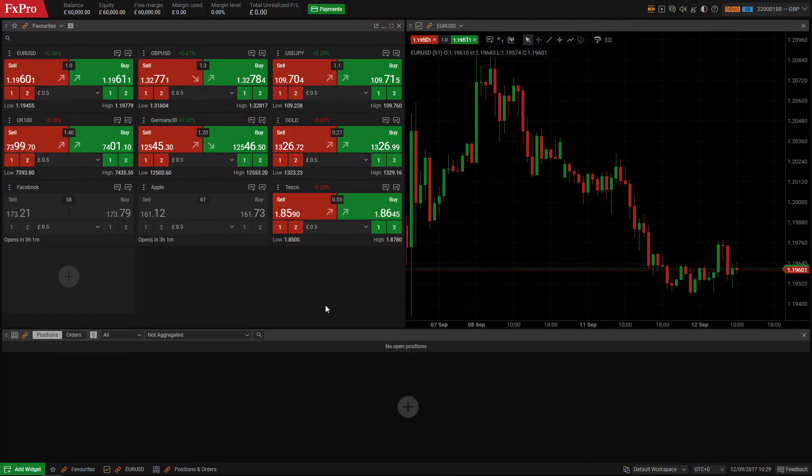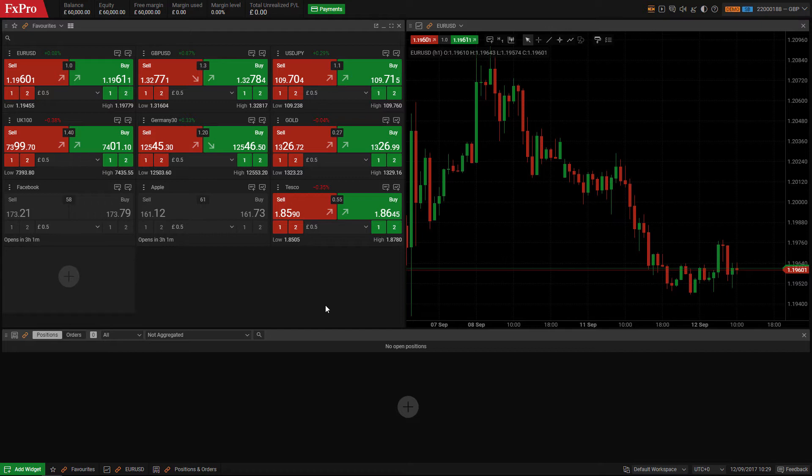In this video we will look at how you can open a position in FX Pro Edge. As a widget based platform, FX Pro Edge lets you place a trade in many ways.